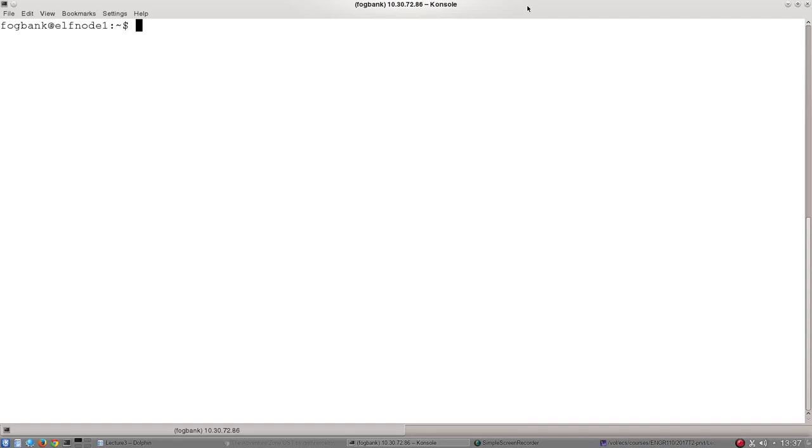Alright everyone, I'm just going to go through what we did in the lecture on Friday the 21st of July 2017. What we were talking about was how to use some of the command line tools to interrogate your network.